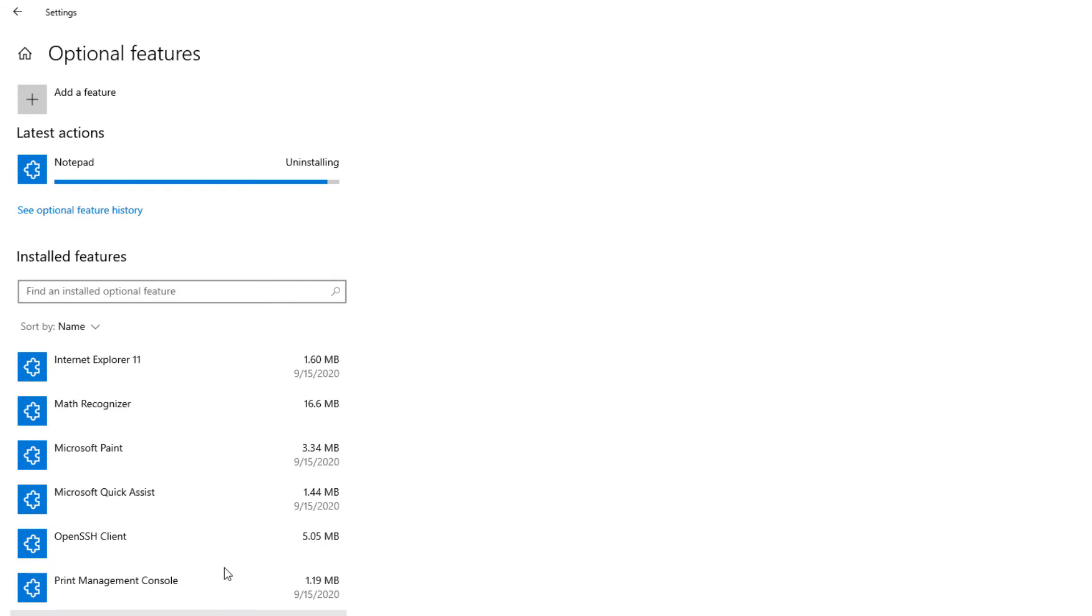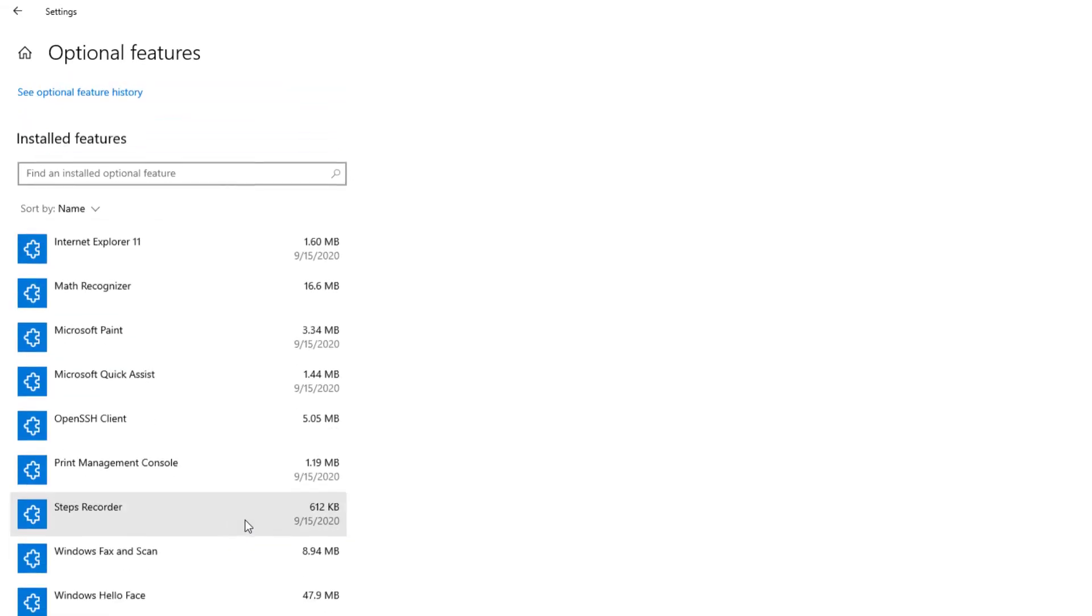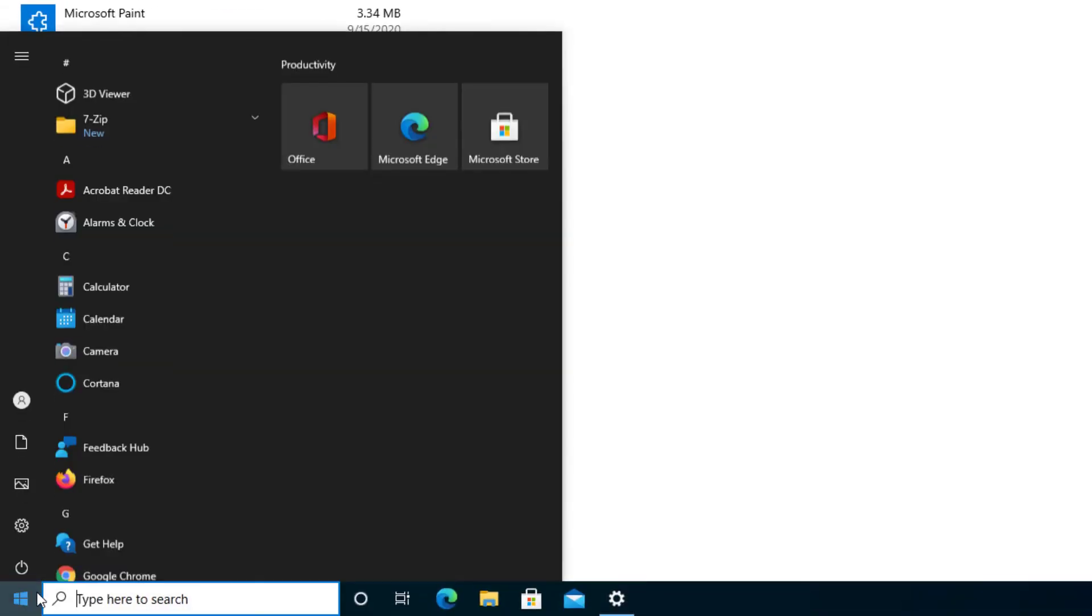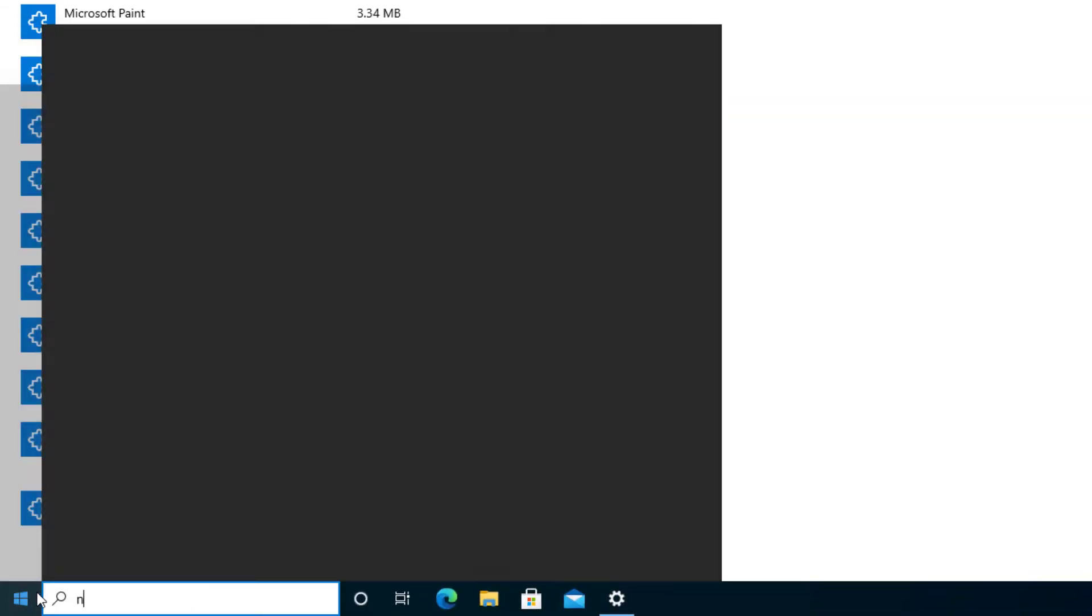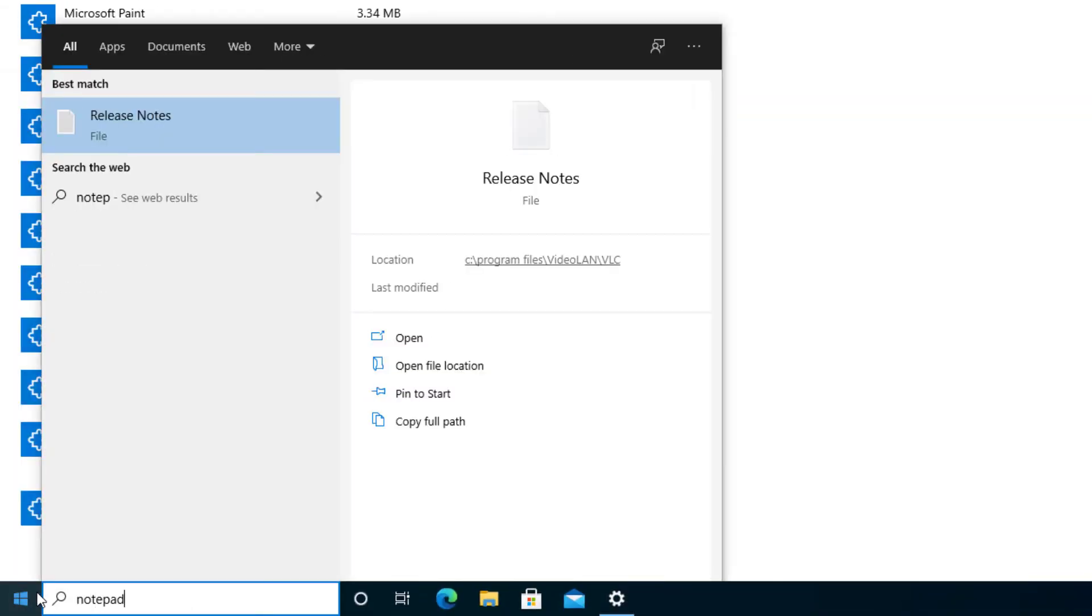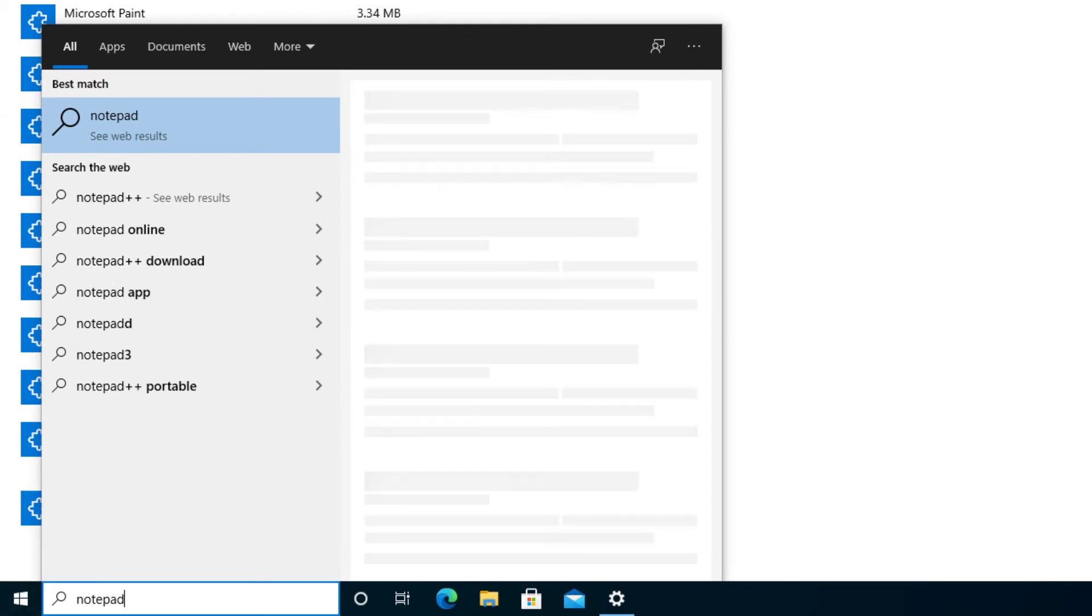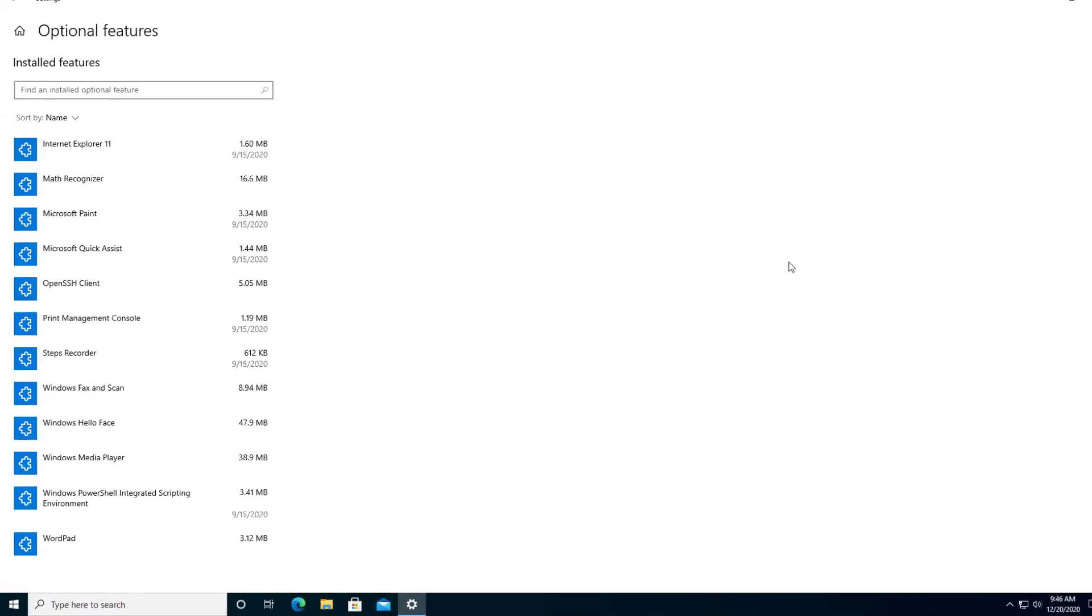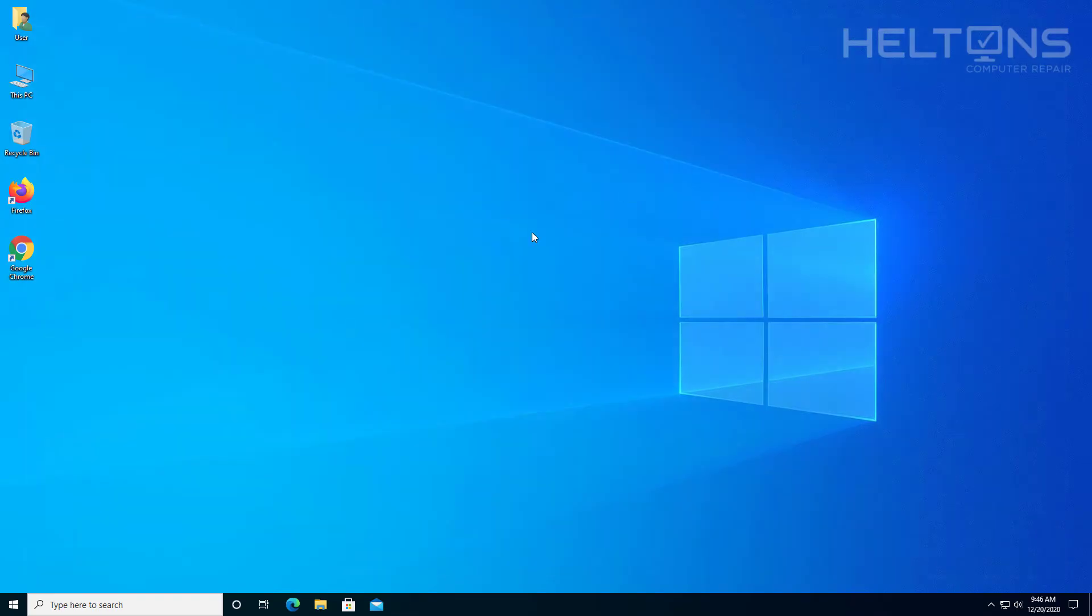And it's pretty that simple. It instantly disappeared. So here I'm going to Start. I'm going to go ahead and type in Notepad. And I don't see it here at all. So this is pretty much what happens. And that's how you get rid of it if you don't want Notepad.